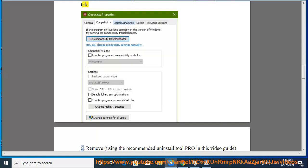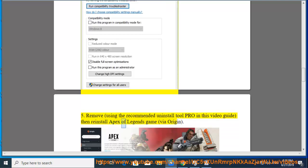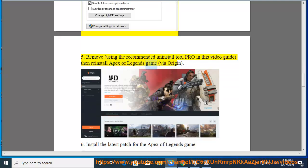5. Remove, using the recommended Uninstall Tool Pro in this video guide, then reinstall Apex Legends game via Origin.